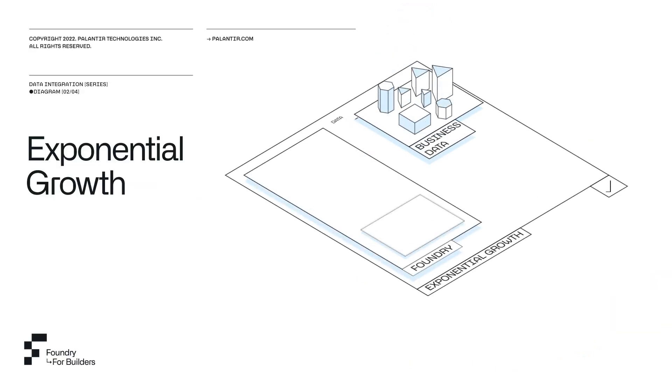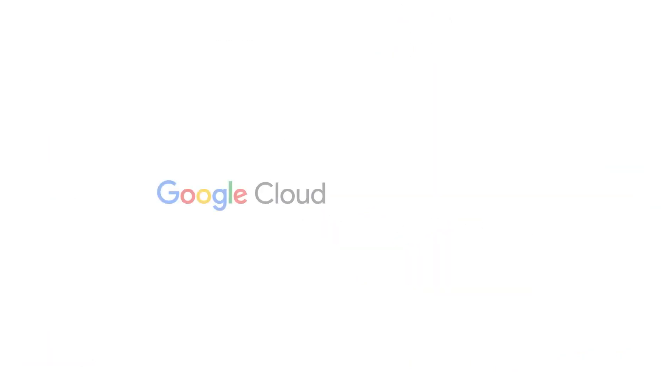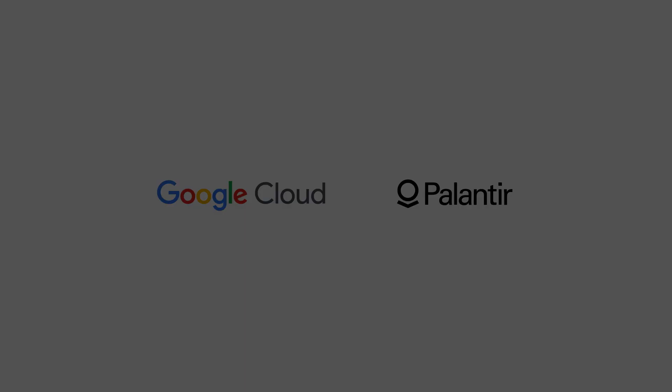Palantir on Google Cloud is generally available today and can be deployed via the Google Cloud Marketplace.